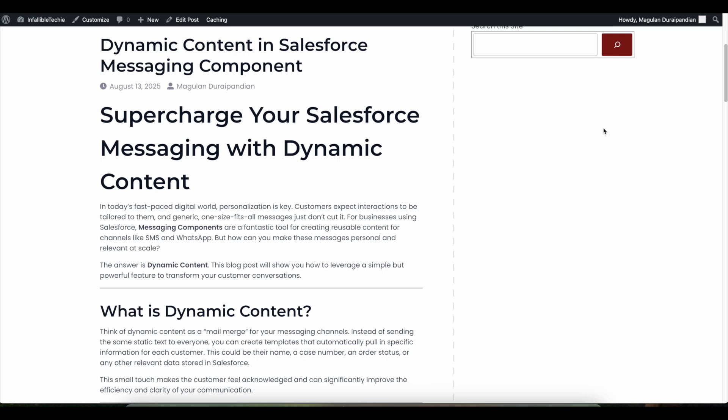Hello everyone, in this video we're going to see how to send dynamic content when using Salesforce Messaging Component. If you have a use case where you want to send dynamic content, for example using an SMS channel, you can make use of Messaging Component and parameters.